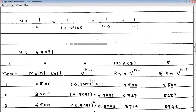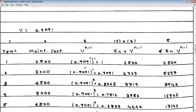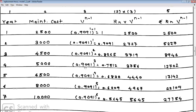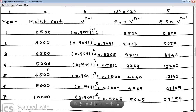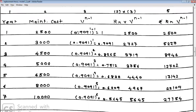Now we need to calculate a table, as we did in the previous model. The columns include year, maintenance cost, V^(N-1), and further derived columns. For the first year, N = 1, so V^(N-1) = V^0 = 1, since anything raised to 0 equals 1.